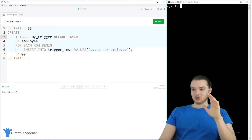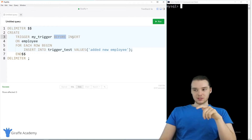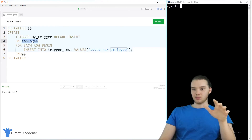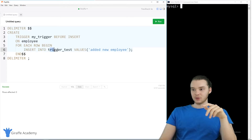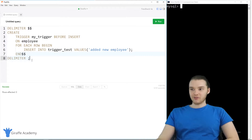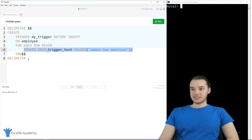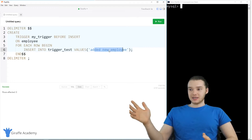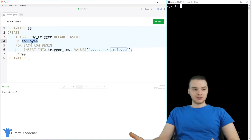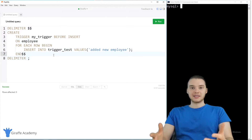What does this all mean? Basically, I'm defining my trigger and giving it a name. I'm saying that before something gets inserted on the employee table, for each new item getting inserted, I want to insert into the trigger_test table the value 'added new employee'. So before anything gets inserted on the employee table, it will perform whatever is defined in the trigger body. We're configuring MySQL to insert a value into trigger_test whenever a value gets inserted into the employee table. This can be really useful because it automates things that happen every time a record gets inserted.